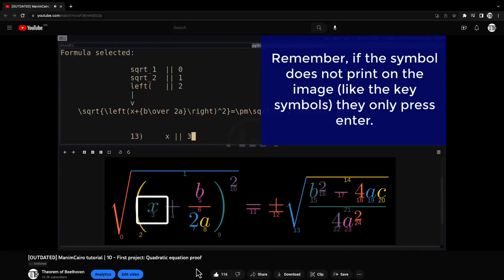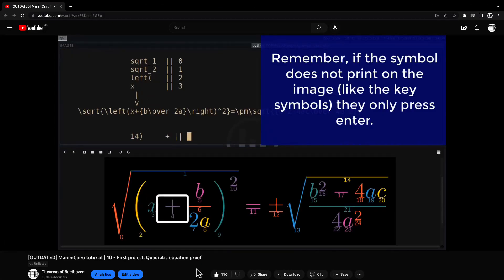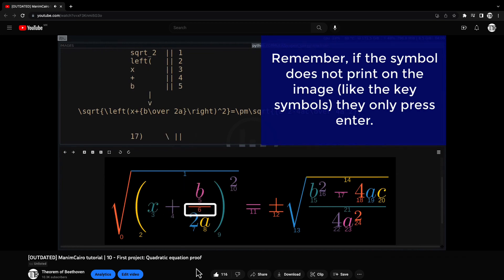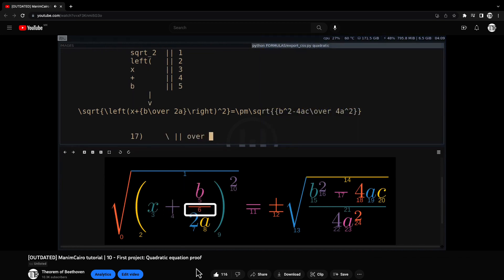Several years ago, I taught a methodology for animating many formula transformations. While this methodology works, it is very time-consuming and tedious.